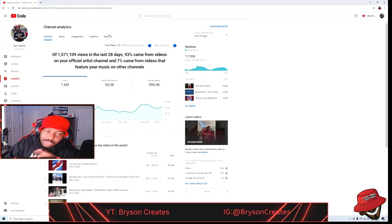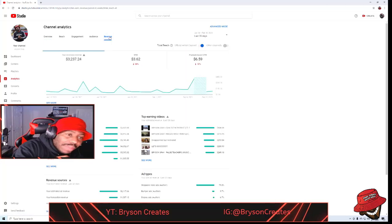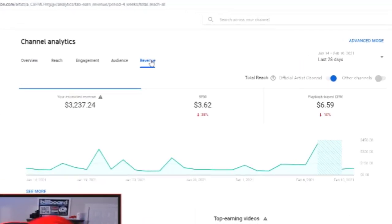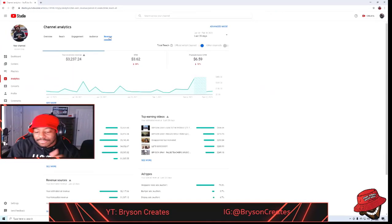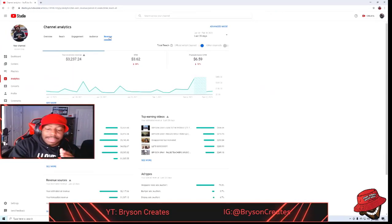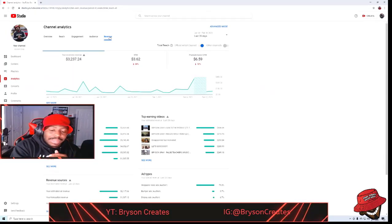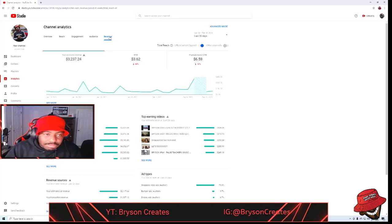How much money did I make from this? Well, let's see. If we go to revenue, it'll show you that I've made $3,237.24. That's how much money I've made from YouTube in the last 28 days.